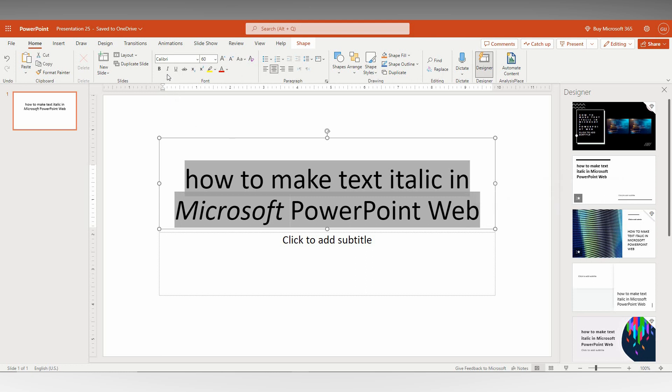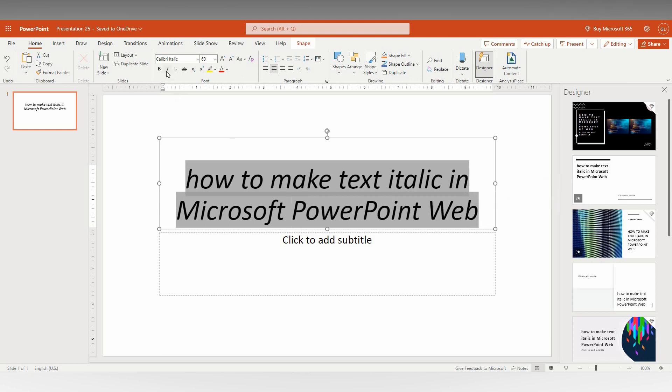So this is how you make text italic in Microsoft PowerPoint Web.